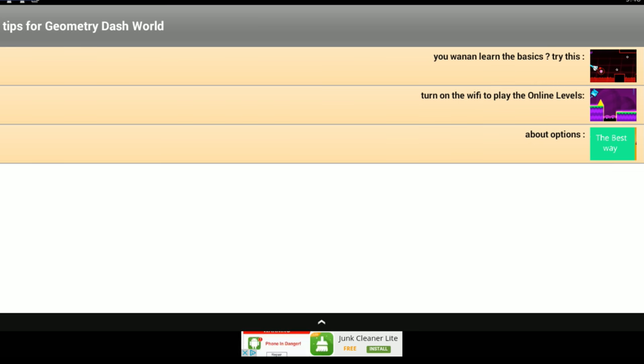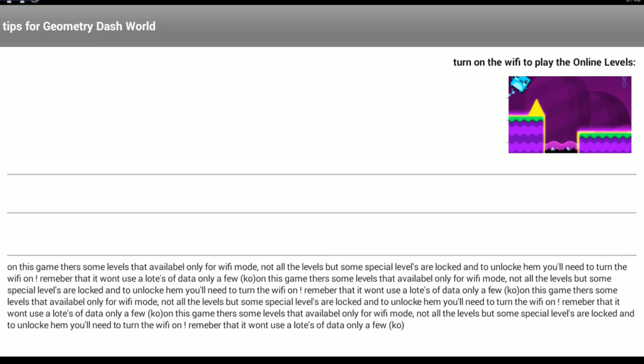Turn on the Wi-Fi to play the online levels. On this game, there are some levels that are available only for Wi-Fi mode. Not all the levels, but some special levels are locked, and to unlock them, you'll need to turn the Wi-Fi on. Remember that it won't use a lot of loads of data, but only a few on this game.